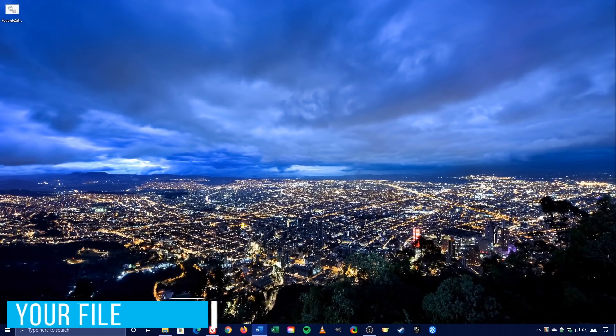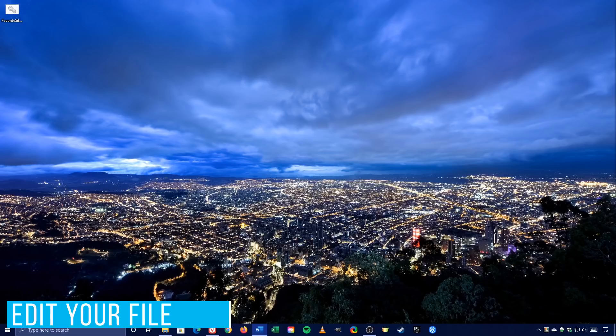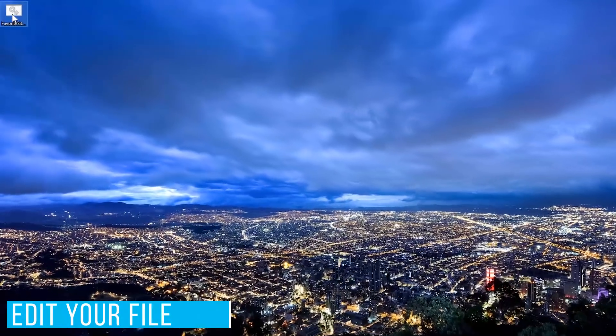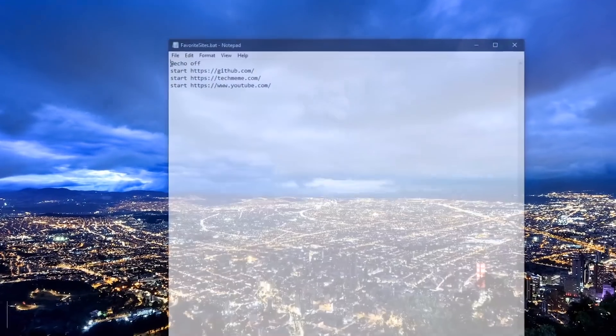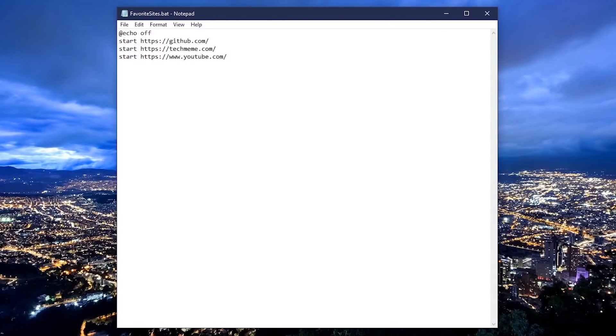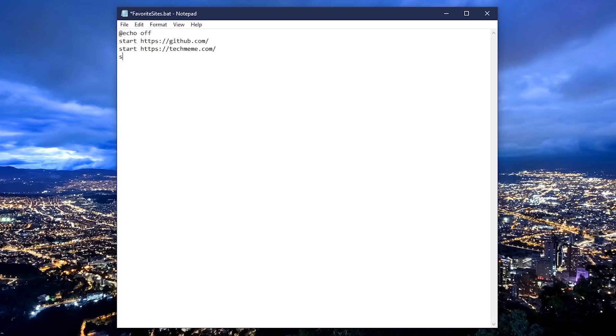If you ever need to edit your file to remove or add websites to it, right click on the file and select edit. Add or remove as needed. I'll get rid of this one here, and I'll add another site to this, beginning with start, space, and the site.